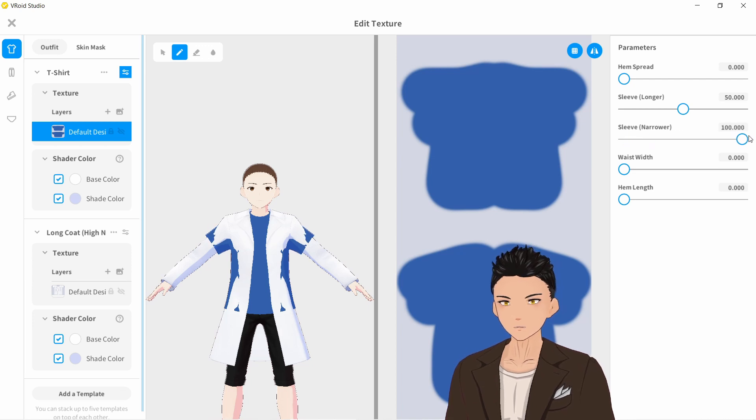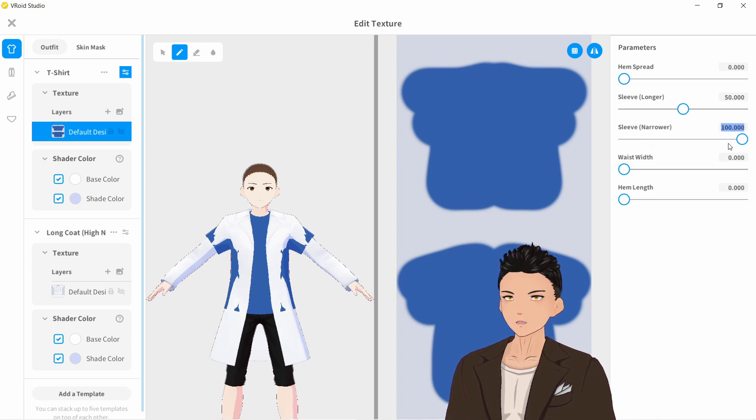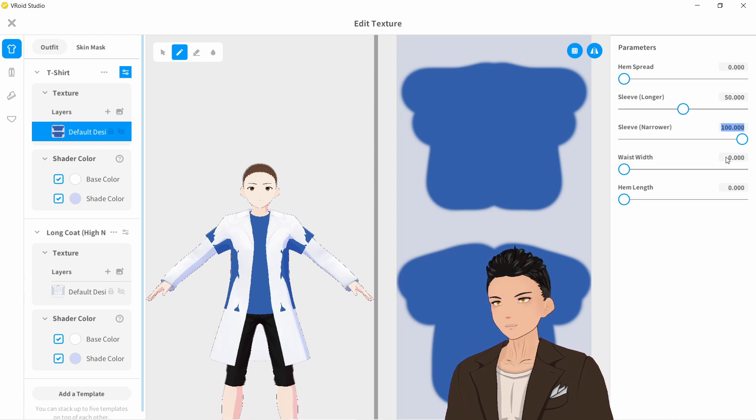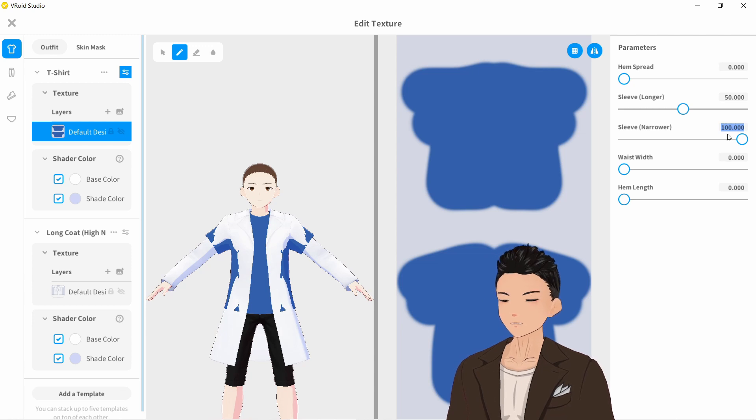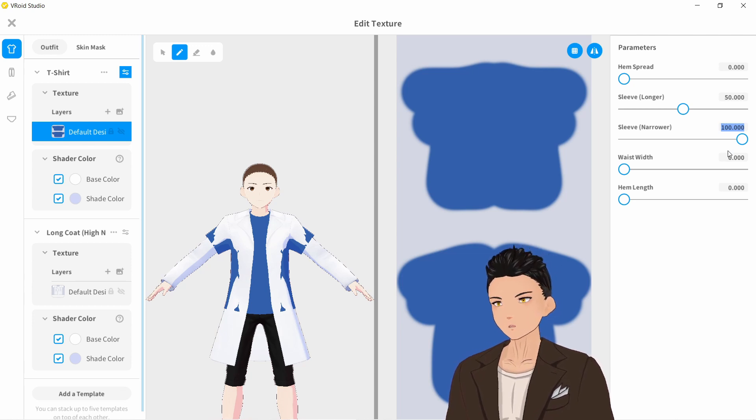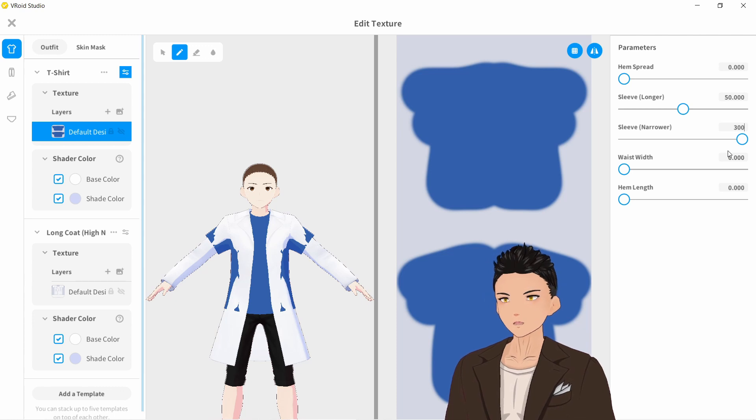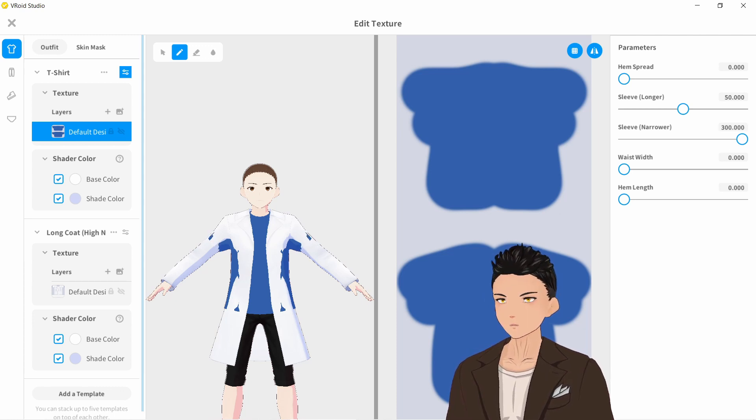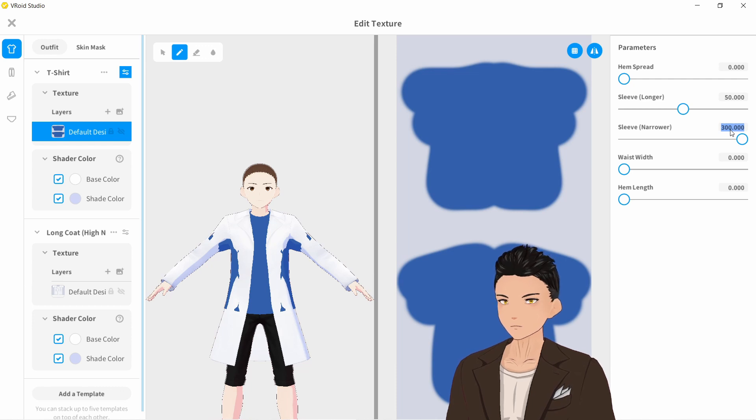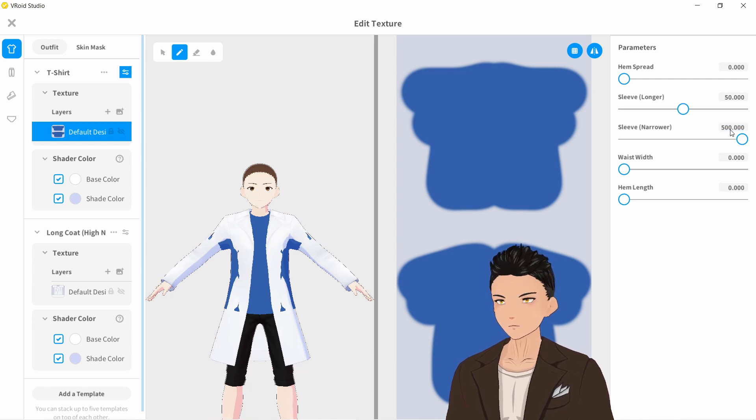Let's just bring the sleeves down a little bit. Remember in Vroid Studio, we can exceed the limits imposed on us, so we can make it narrower than 100. So let's say 300. Looks a little bit better. Still clipping a bit. Let's say 500.